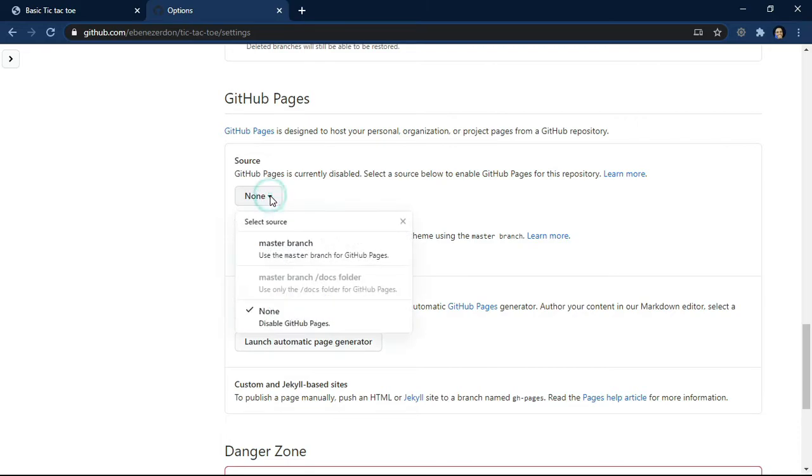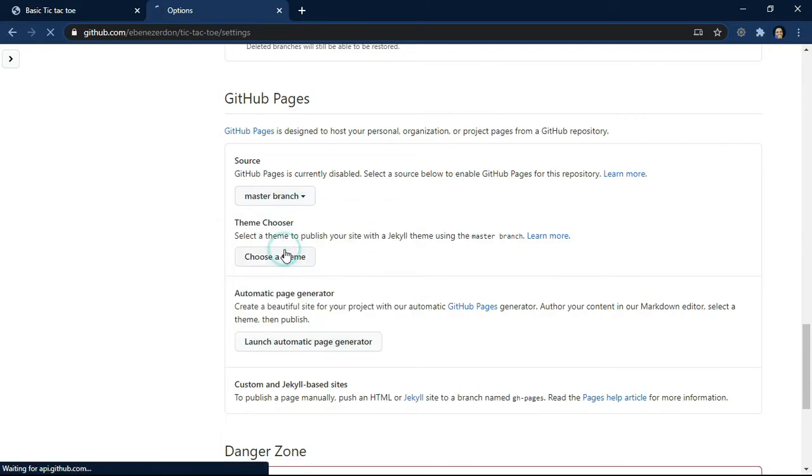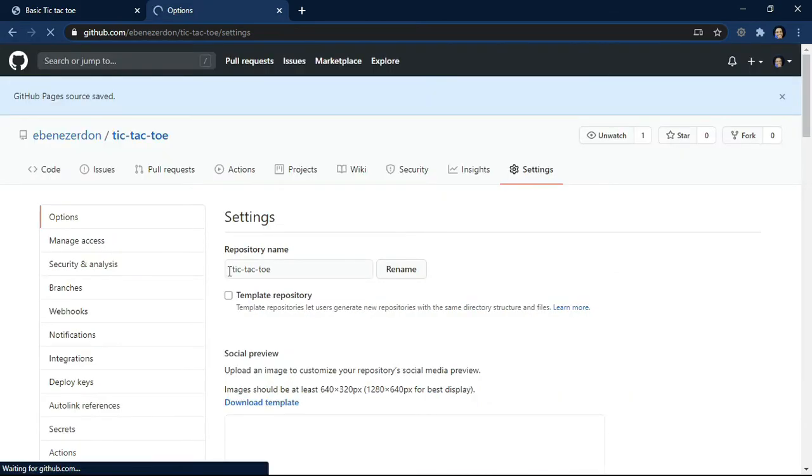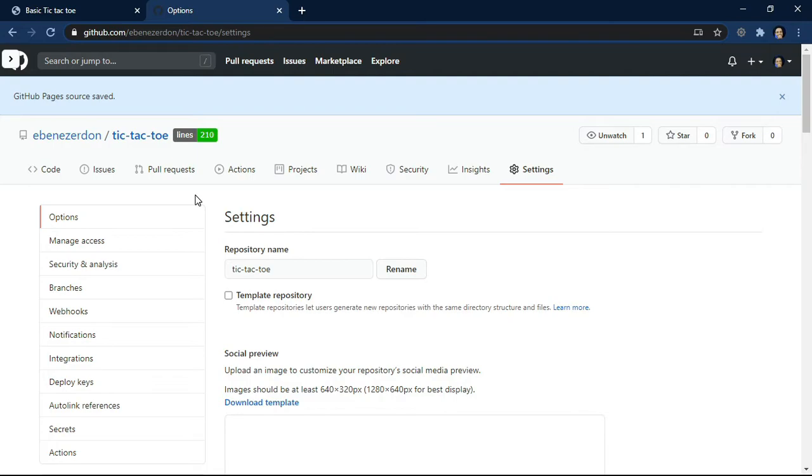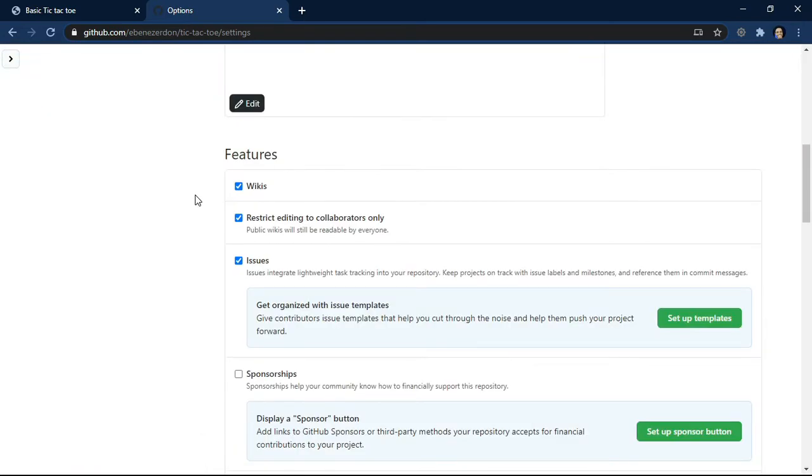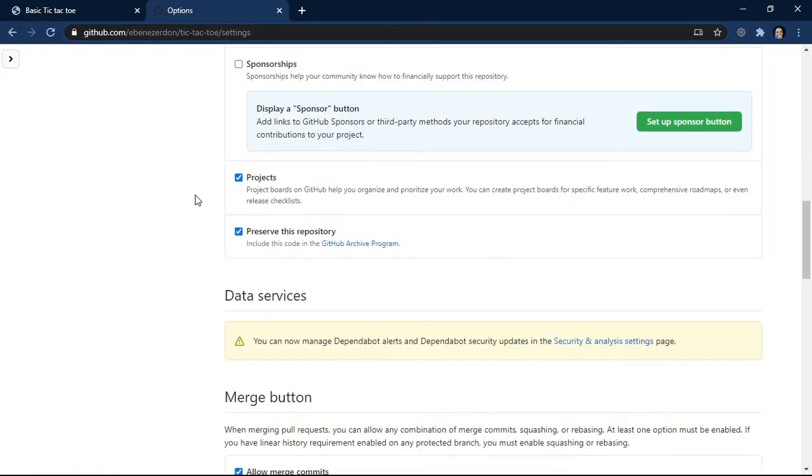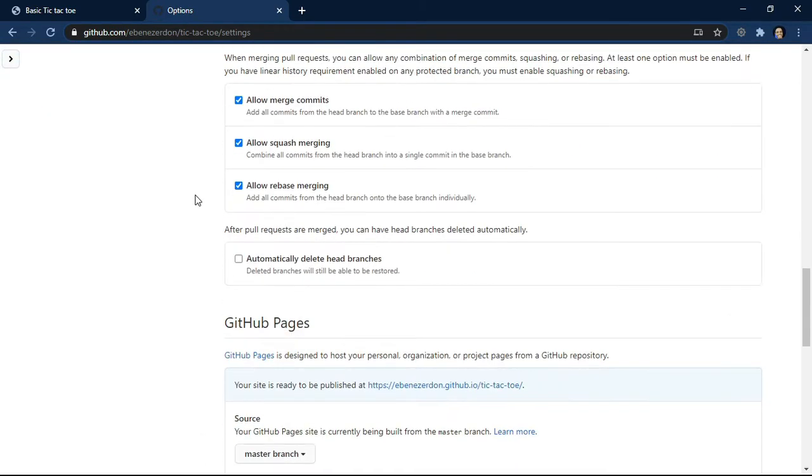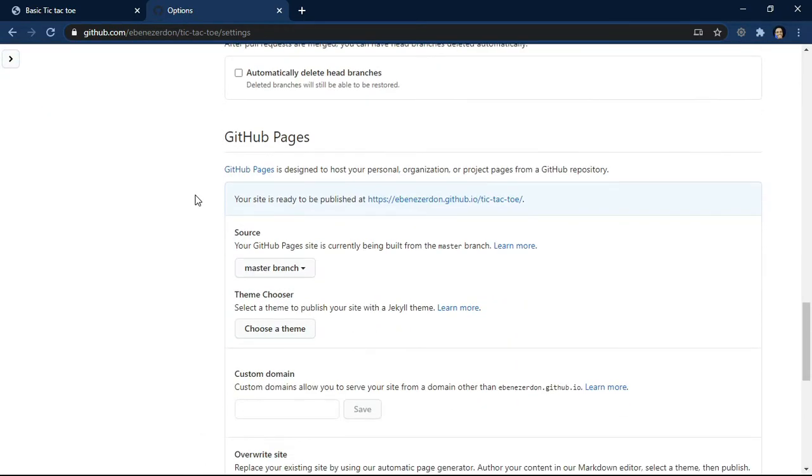That's the first one. We want to use the master branch because it's where we have our code base right now. And that's it. That's basically it. We've hosted it.